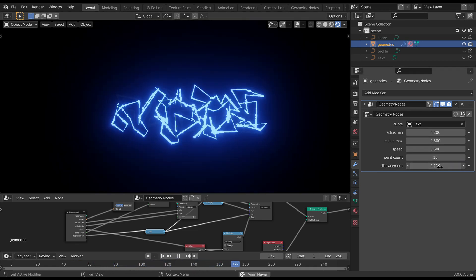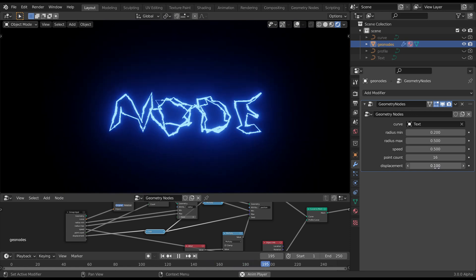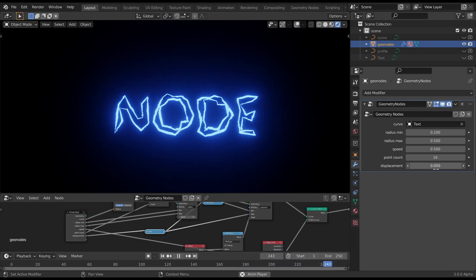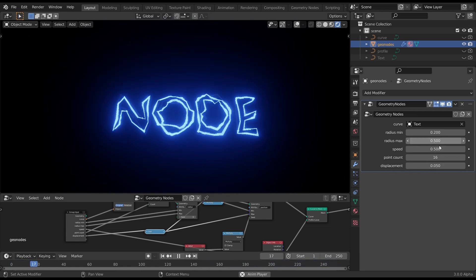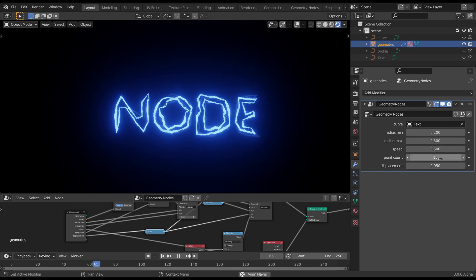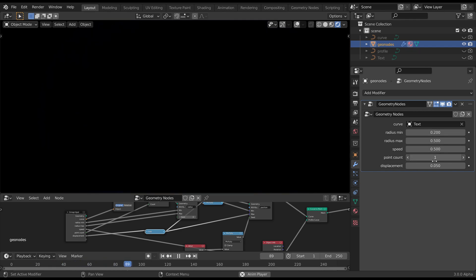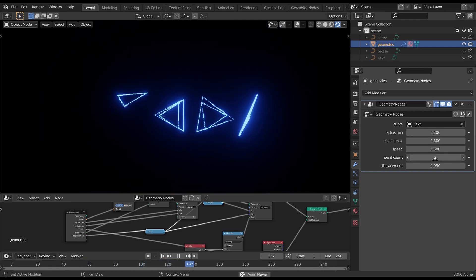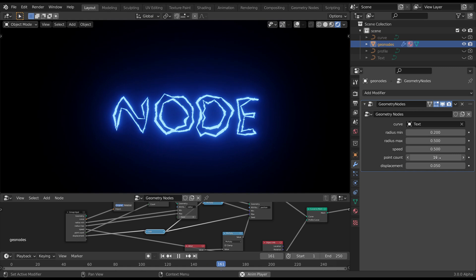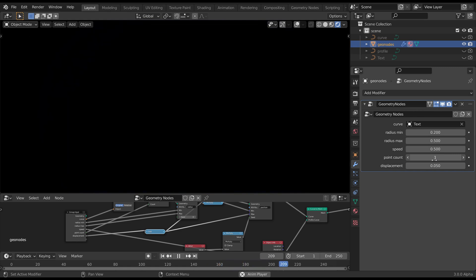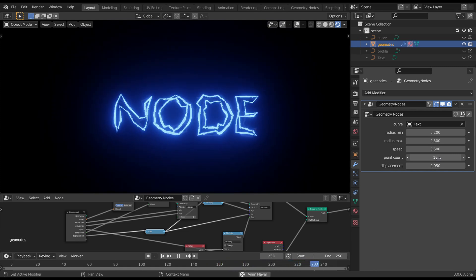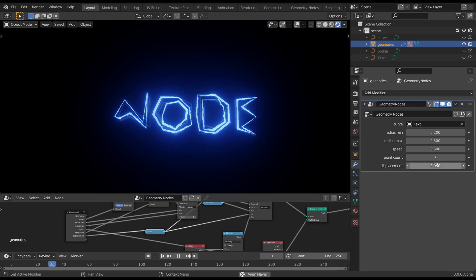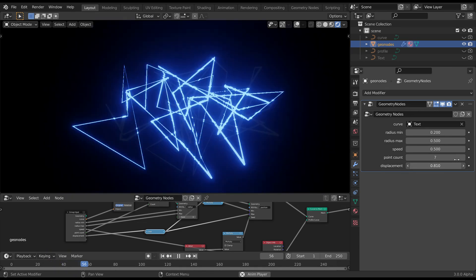And this is actually quite cool on text, because you can do things like, for instance, the point count and animate text up and down, as well as the amount of displacement.